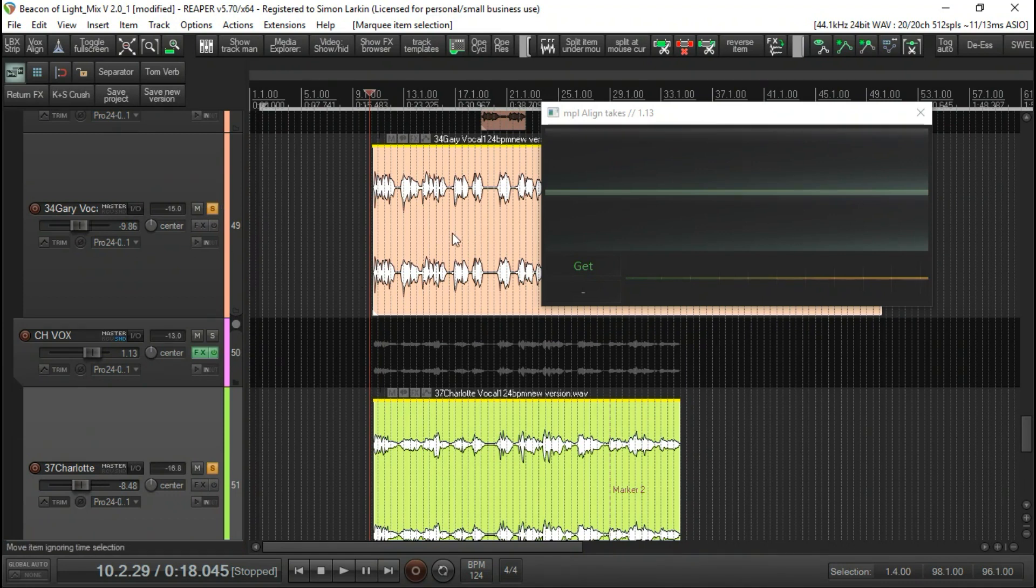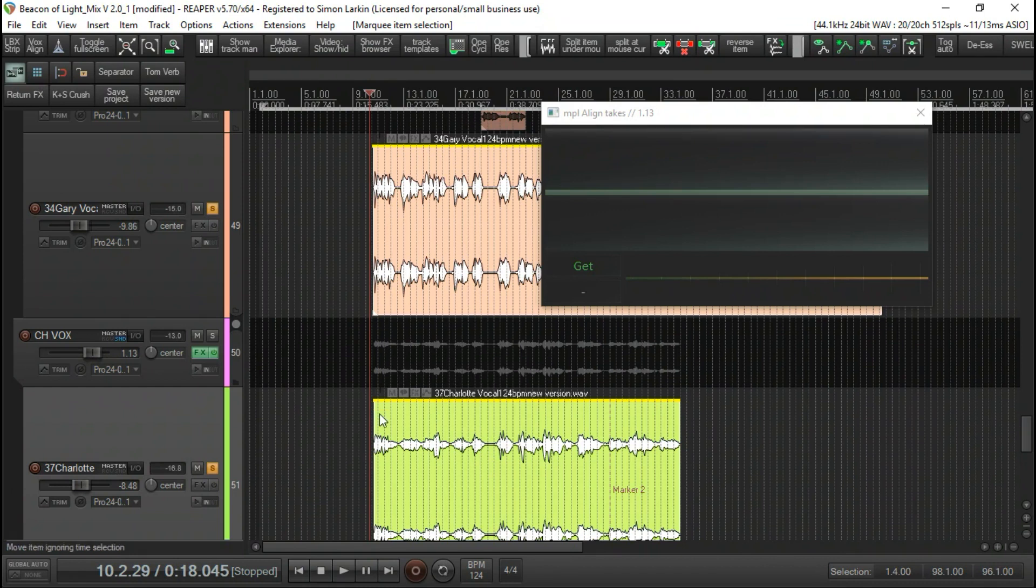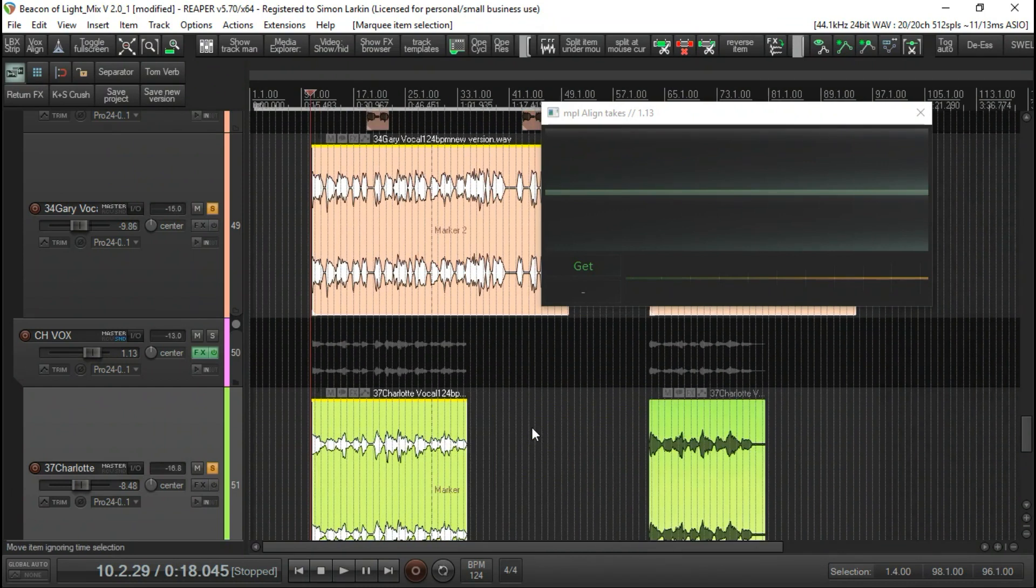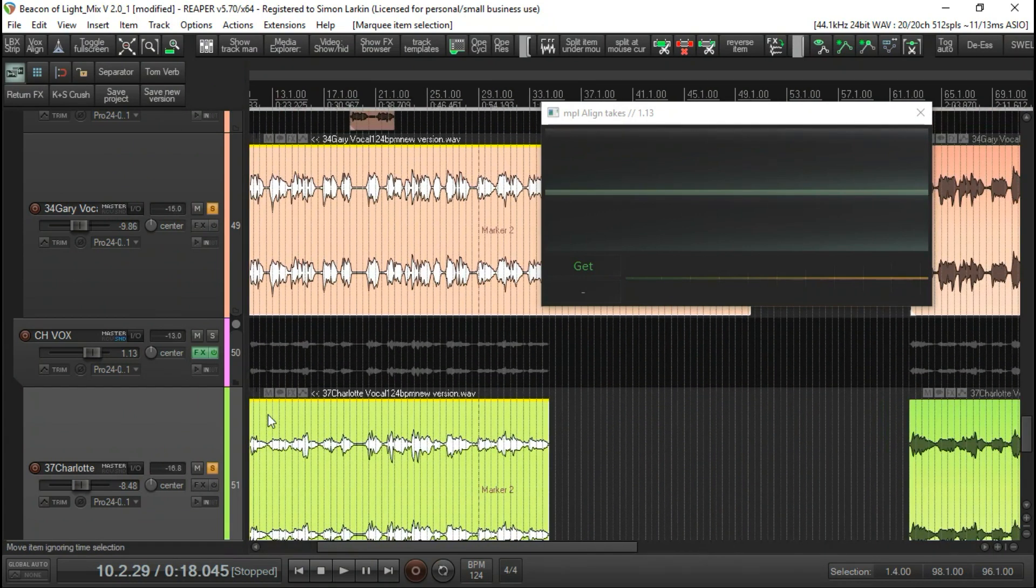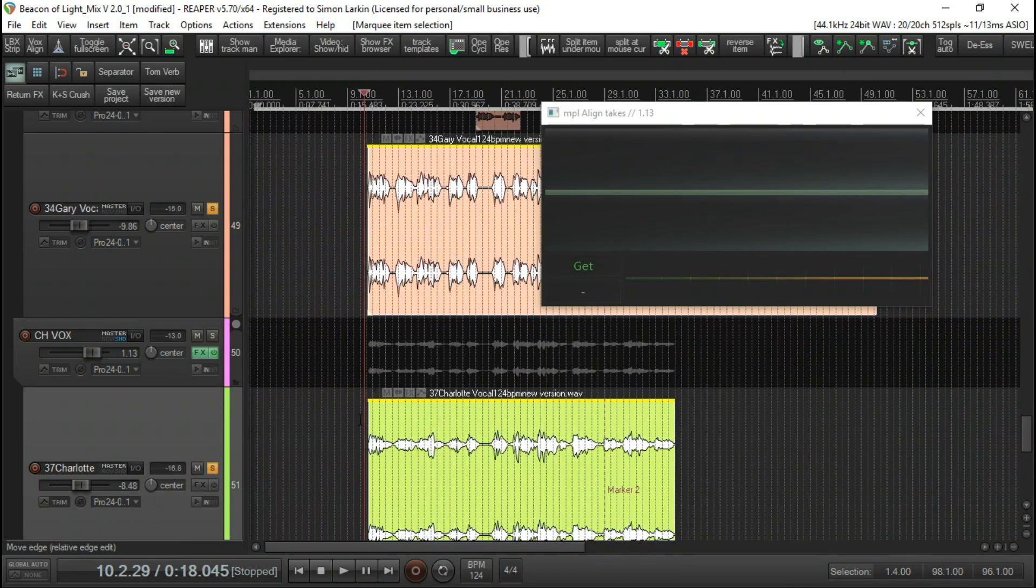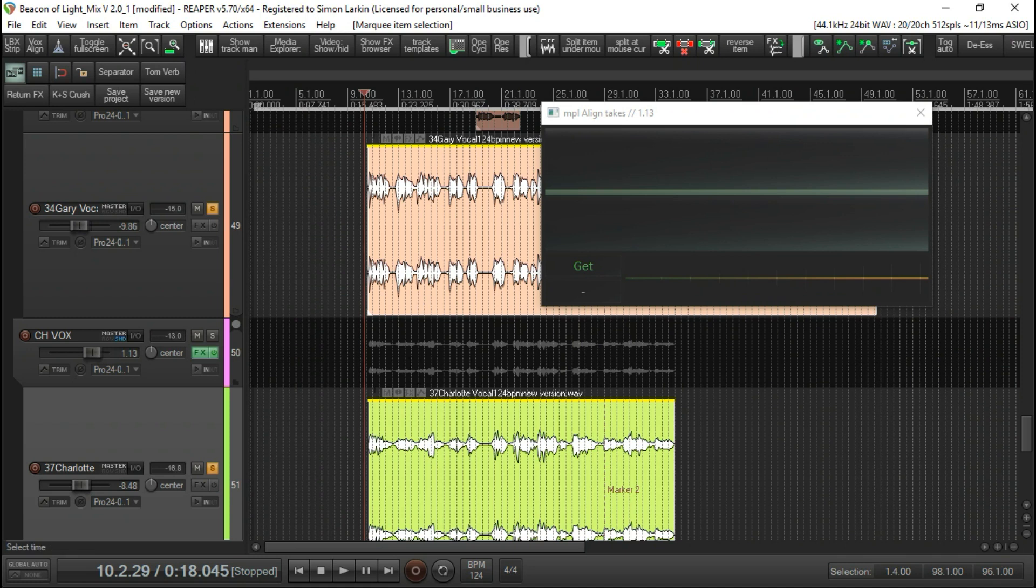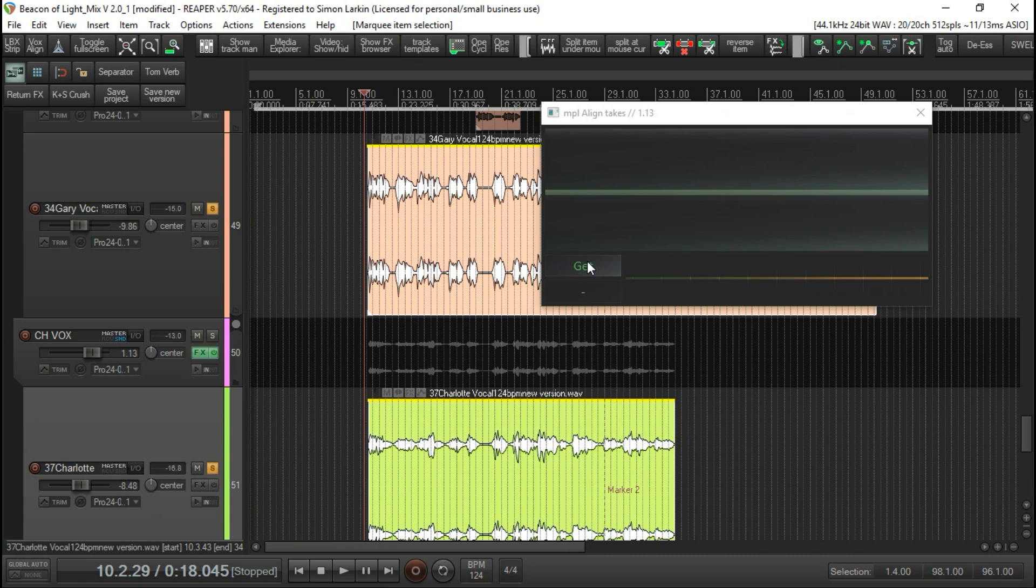You can have five or six tracks, as many tracks as you want underneath here, and they will all align to the one reference track. I'm just working with two for this one. So let's just simply press Get.